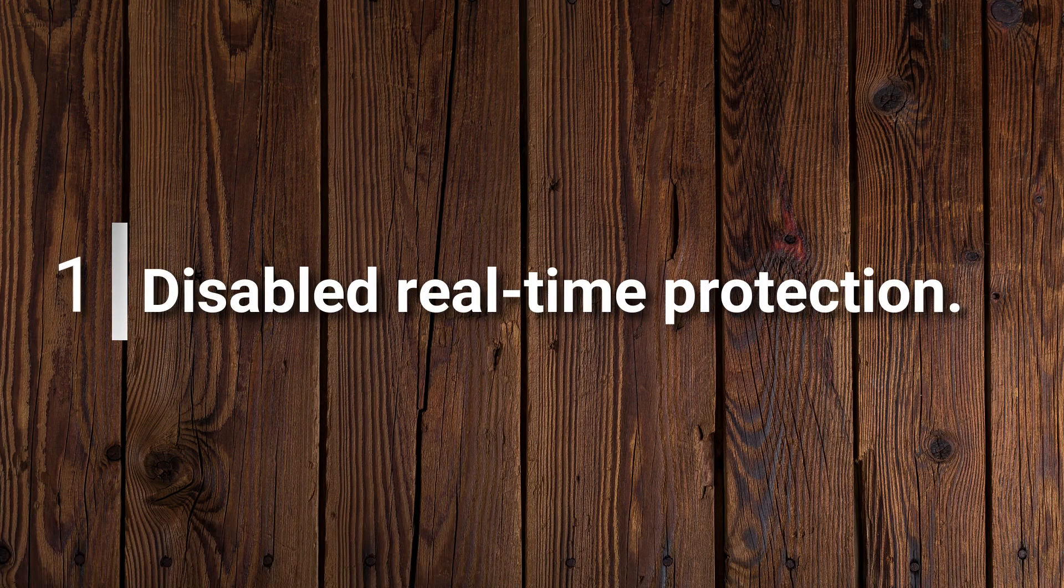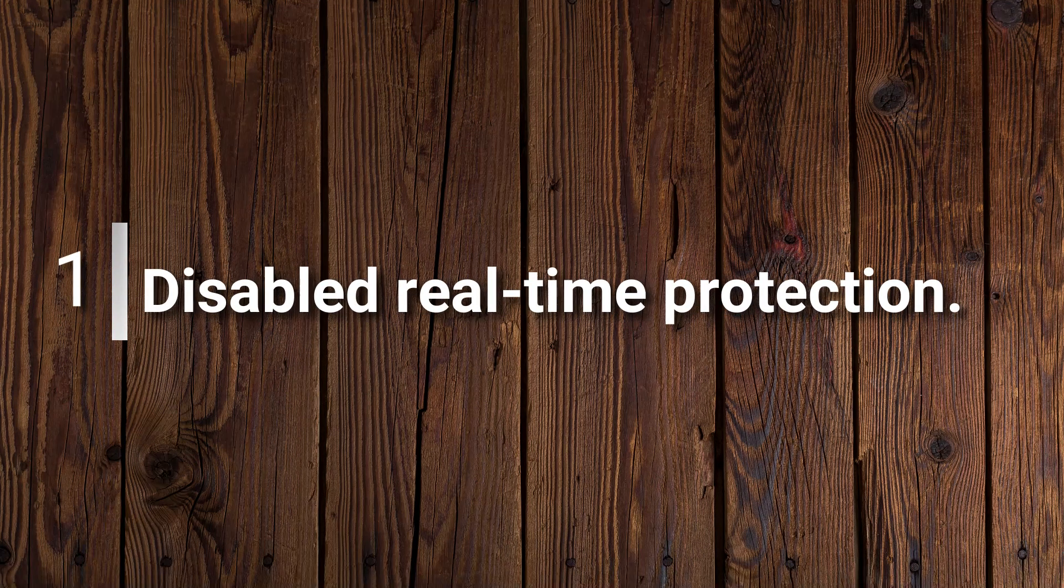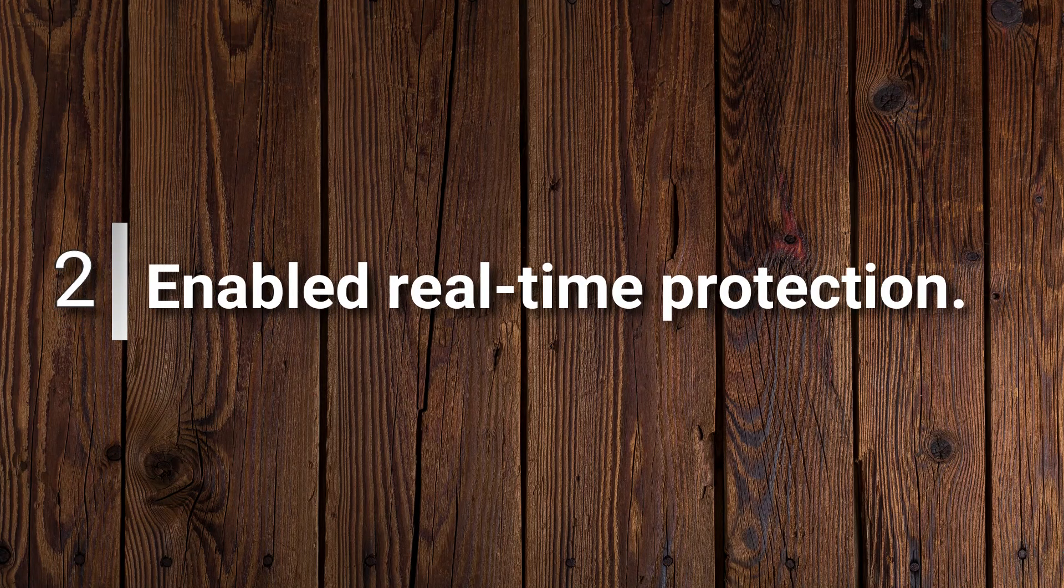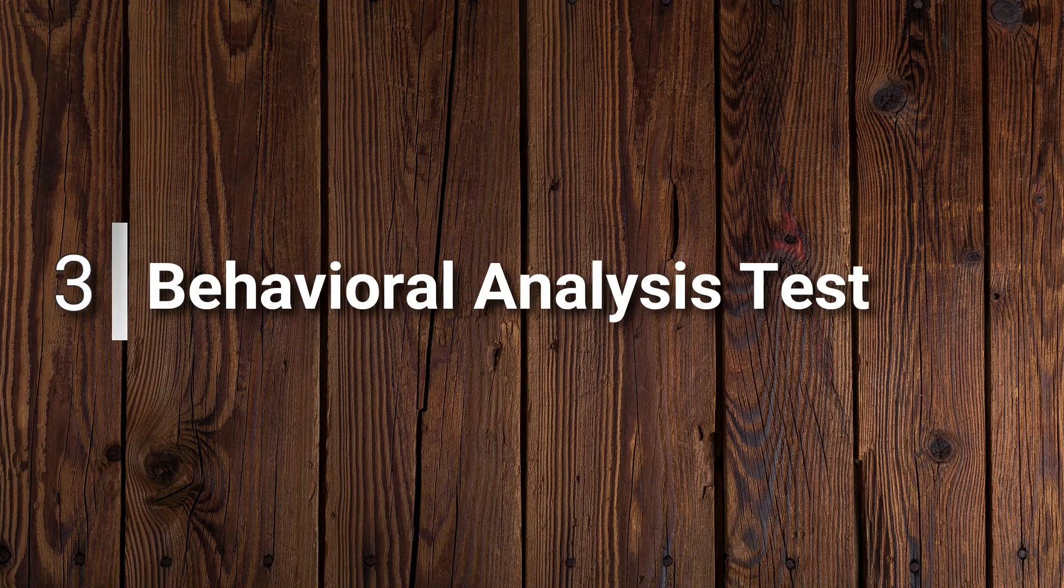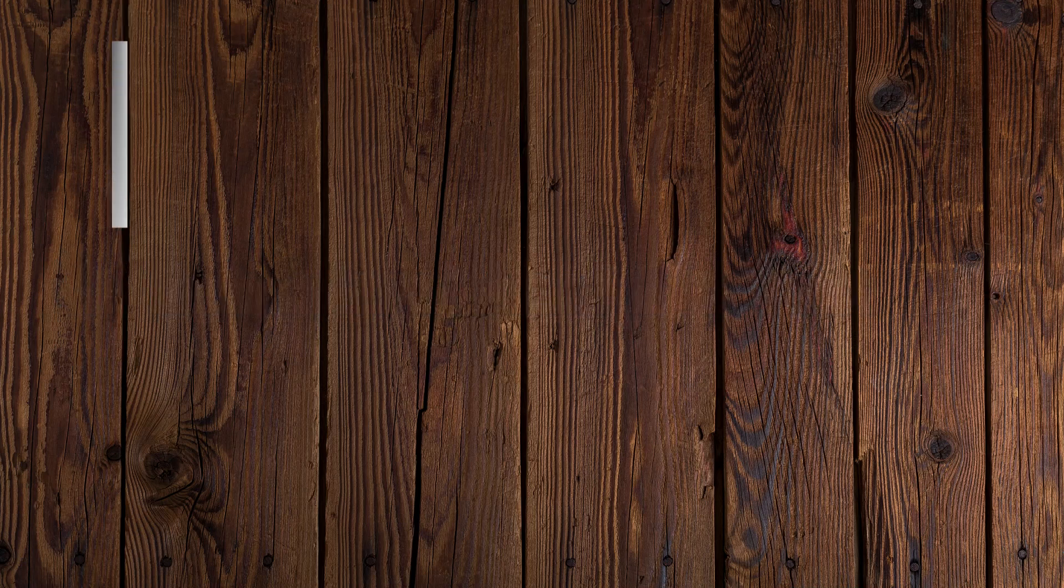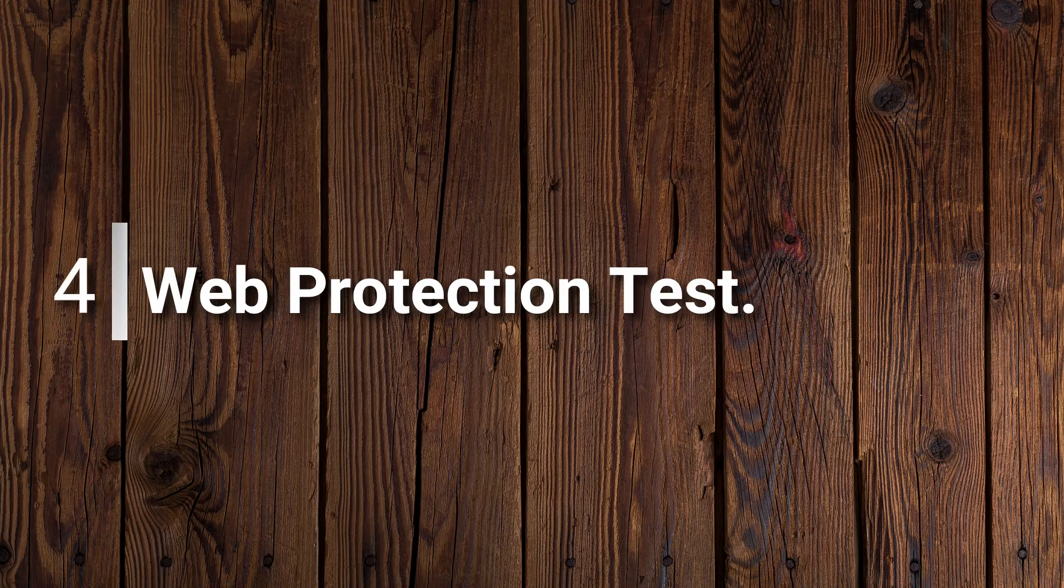First test with the disabled real-time protection. Second test with the enabled real-time protection. Third test is the behavioral analysis test. And fourth test is the web protection test.